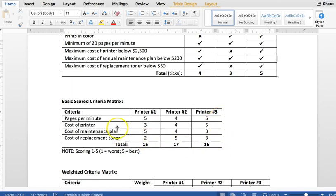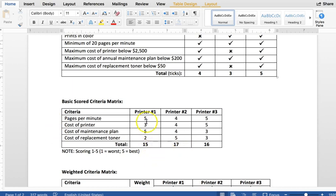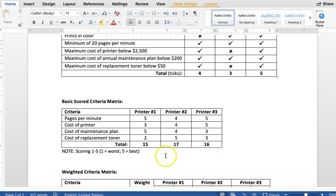The next example, cost of the printer. Again, the cheaper it is, the higher the rating we would give it, the more expensive it is, the lower the rating, and so on. And again, with a basic scored criteria matrix, everything is equally as important. So everything is worth one to five on that scale of rating. And you just add them all up. So printer number one gets 15, printer number two gets 17, printer number three gets 16.